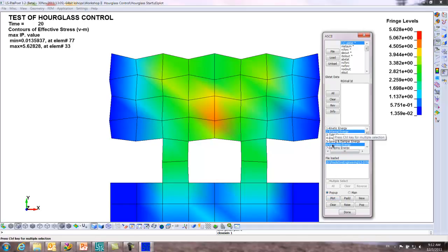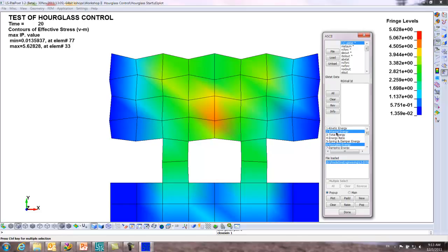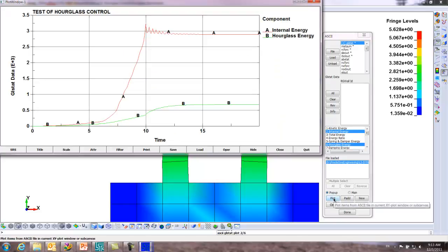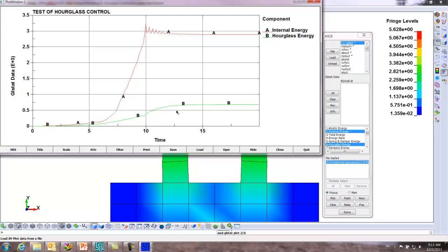The standard thing to look at is the internal energy, the part, against the hourglass energy. So you hold the control key down and then you can select multiple items. So we want to just do internal and hourglass. This is where you go, this is bad. Our hourglass is three and we have close to point six or seven.